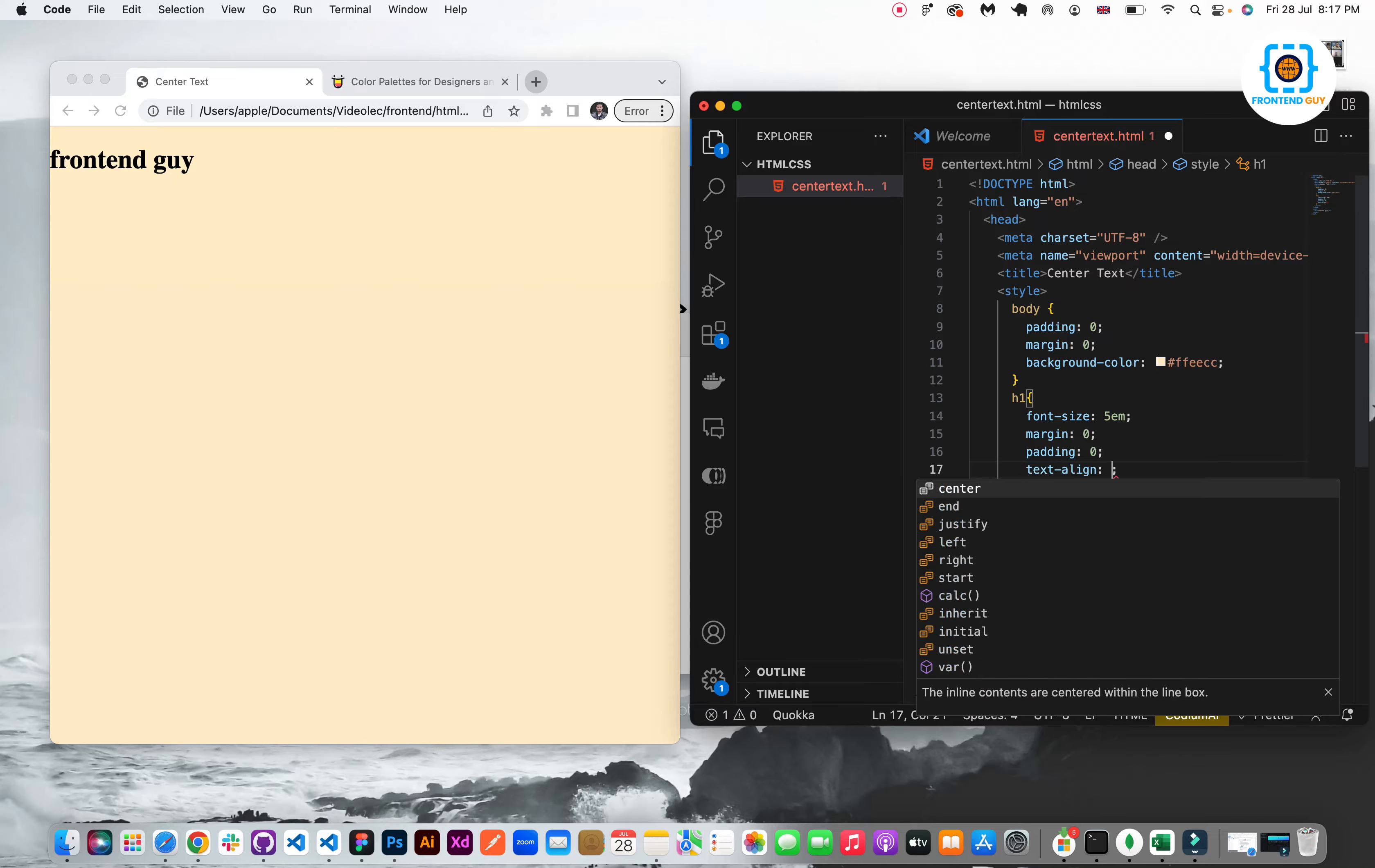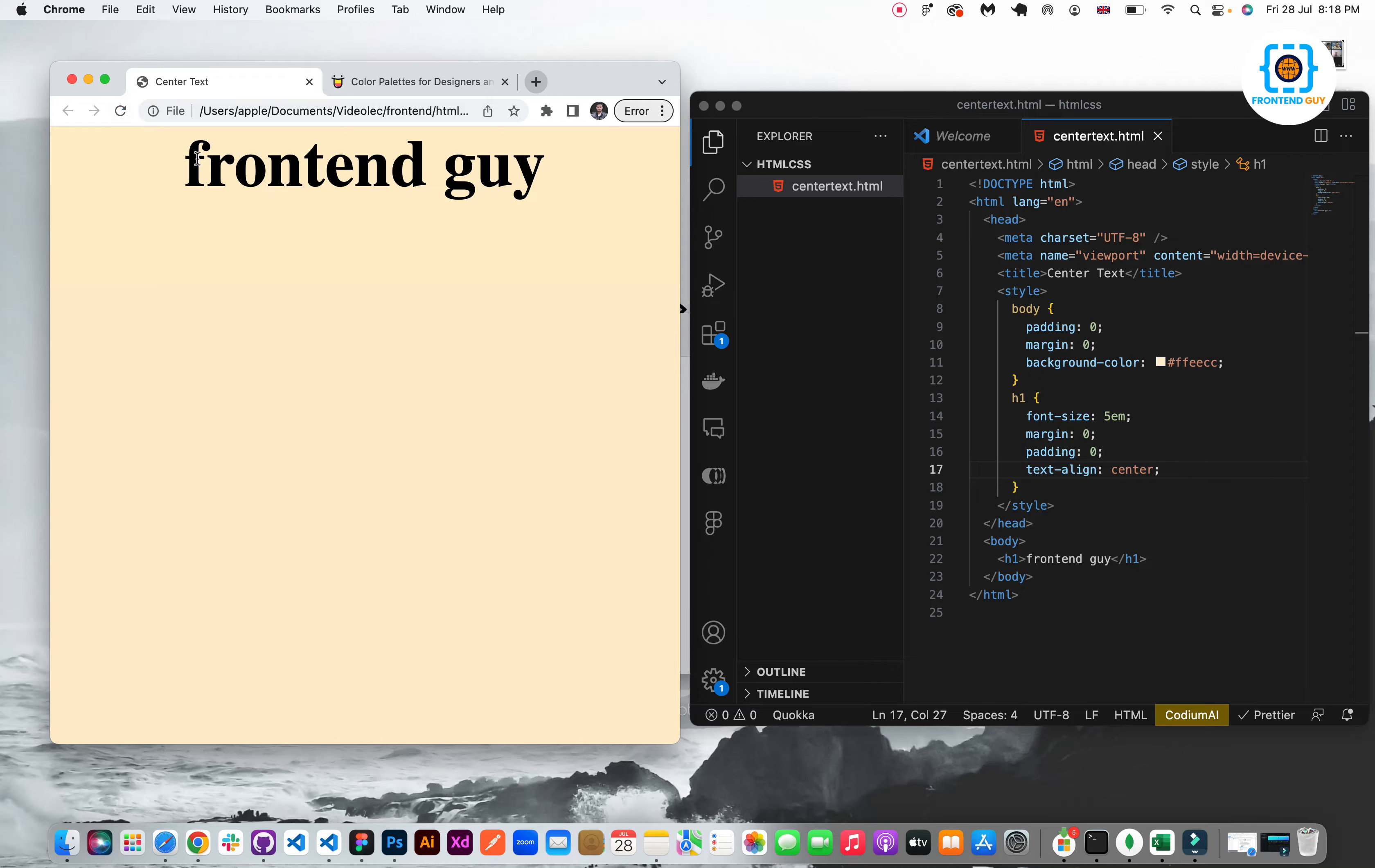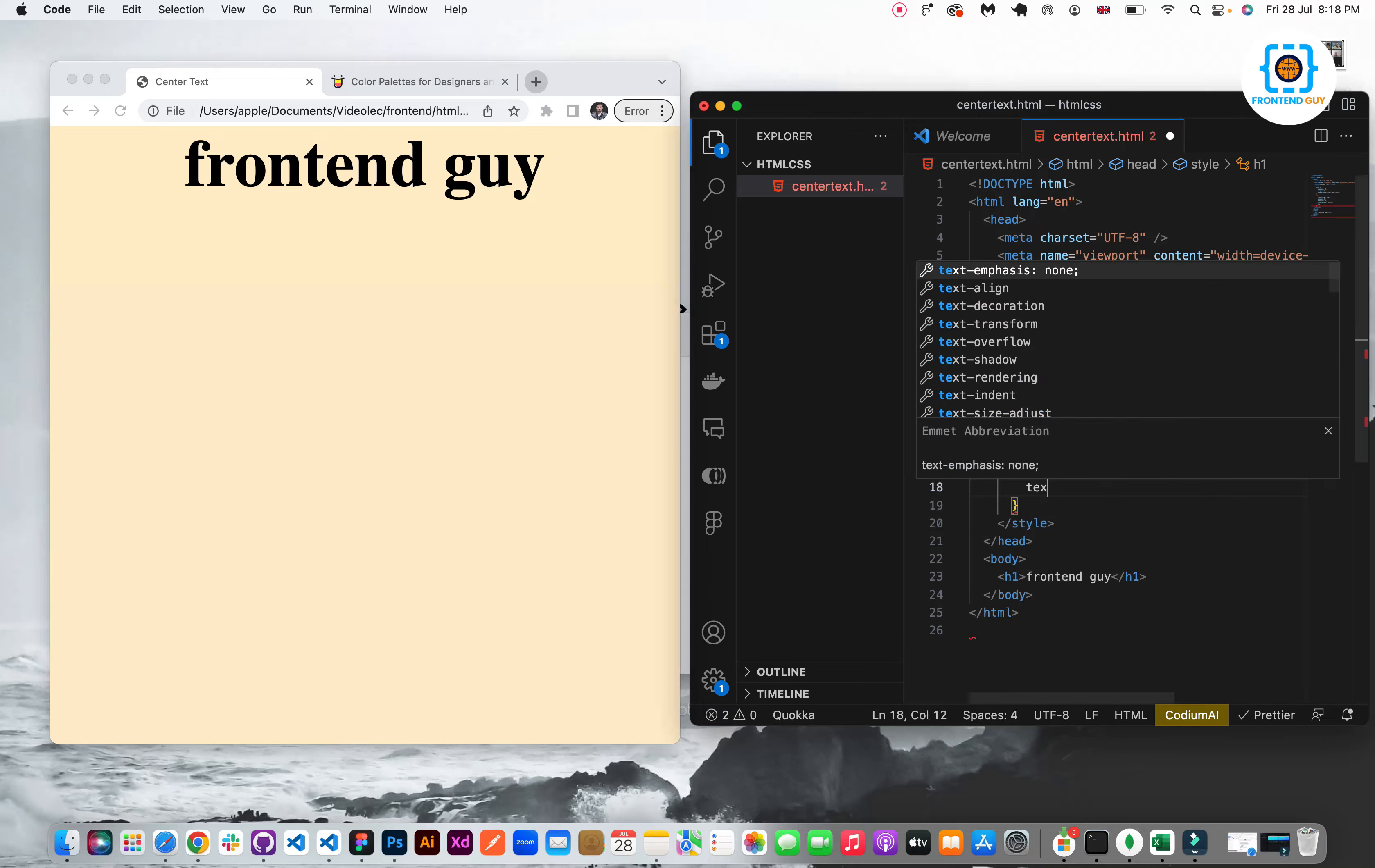And finally I will text align center. Hit refresh and you can see that the text is in center and the font is applied.